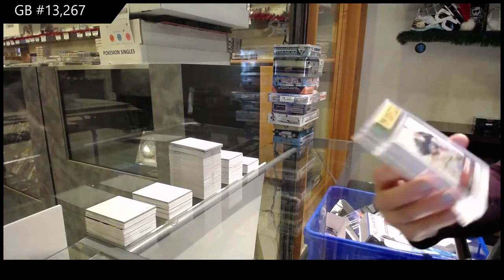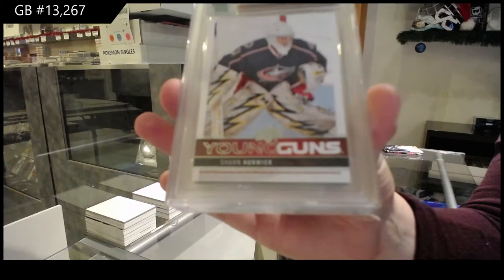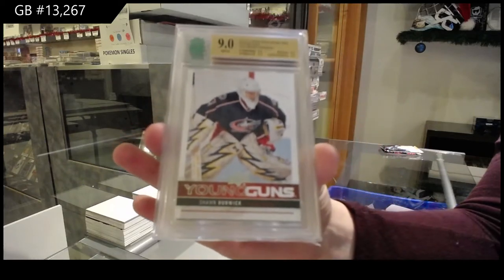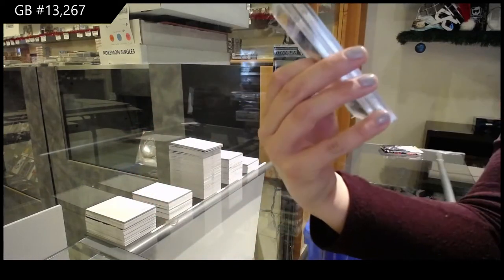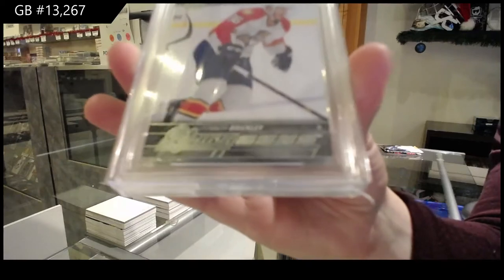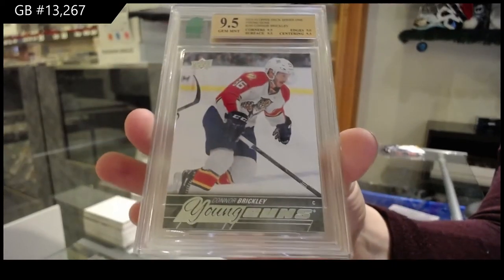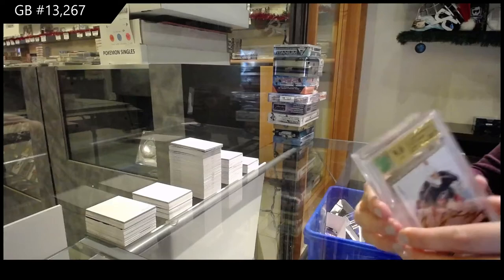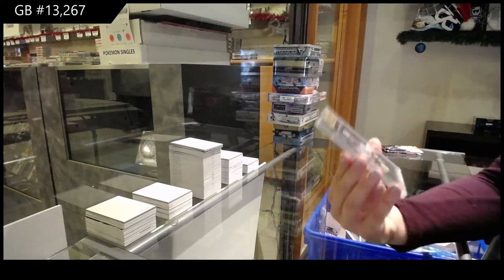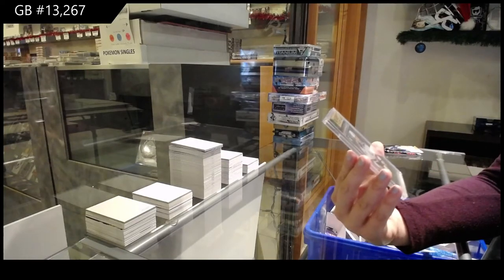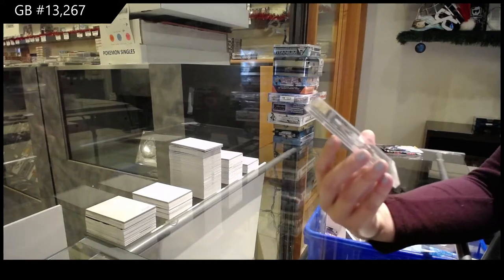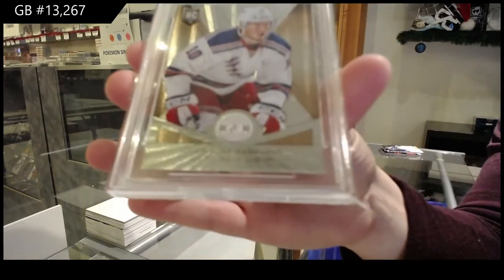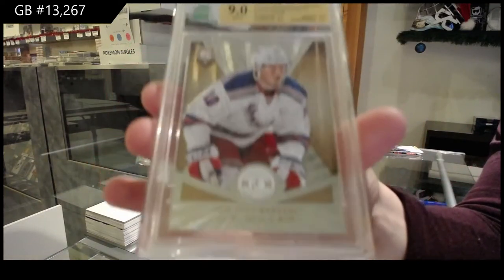We've got a graded nine Young Guns for the Columbus Blue Jackets, Sean Hunwick. Nine five Young Guns for the Florida Panthers, Connor Brickley. And a graded nine, totally certified platinum gold out of 25 rookie of J.T. Miller for the New York Rangers.